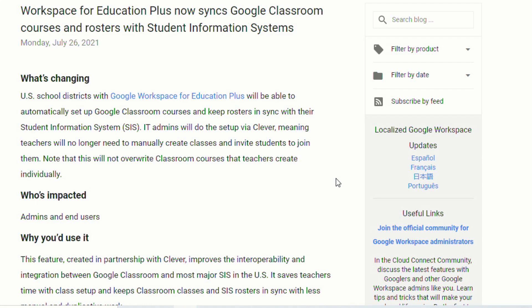So you should be able to just go right into Classroom, see your entire roster there, and any teachers that you might have in that class should automatically be added as well. If you don't see this now, please make sure you send a copy of this video — I have a link in the description to the article as well as the step-by-step instructions for your IT admin so that they can set this up, because it's not automatically turned on. So if you have to manually put your students in, make sure you send this to your IT department.